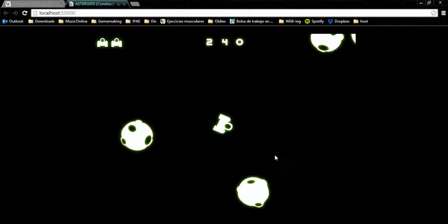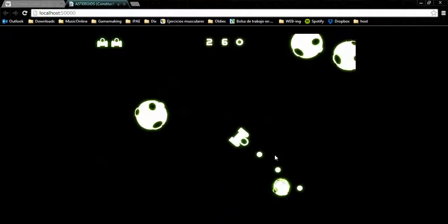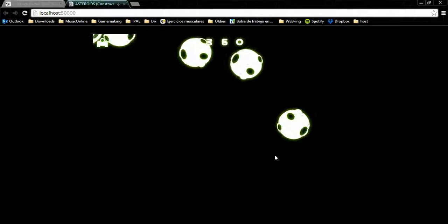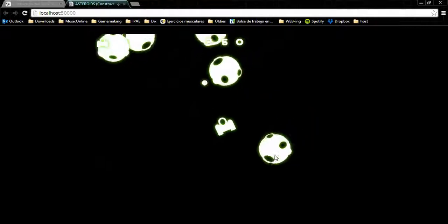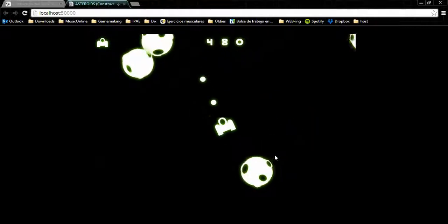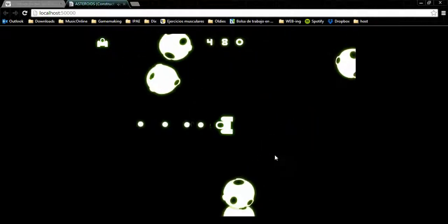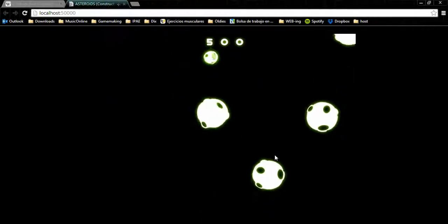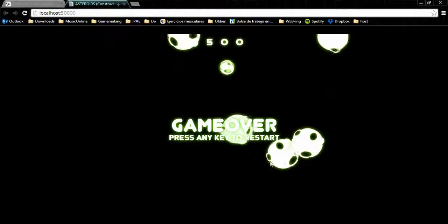And that's it, we just completed the mechanics for the classic asteroids. But it's not 100% loyal to the original, so try to complete the game with these missing features.